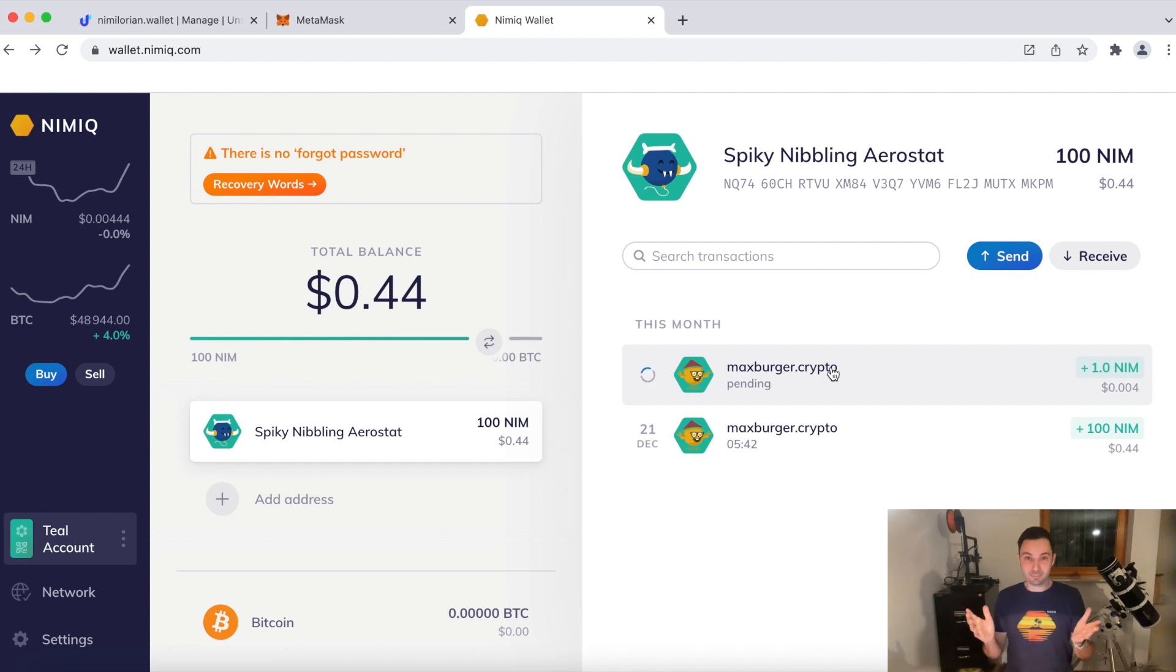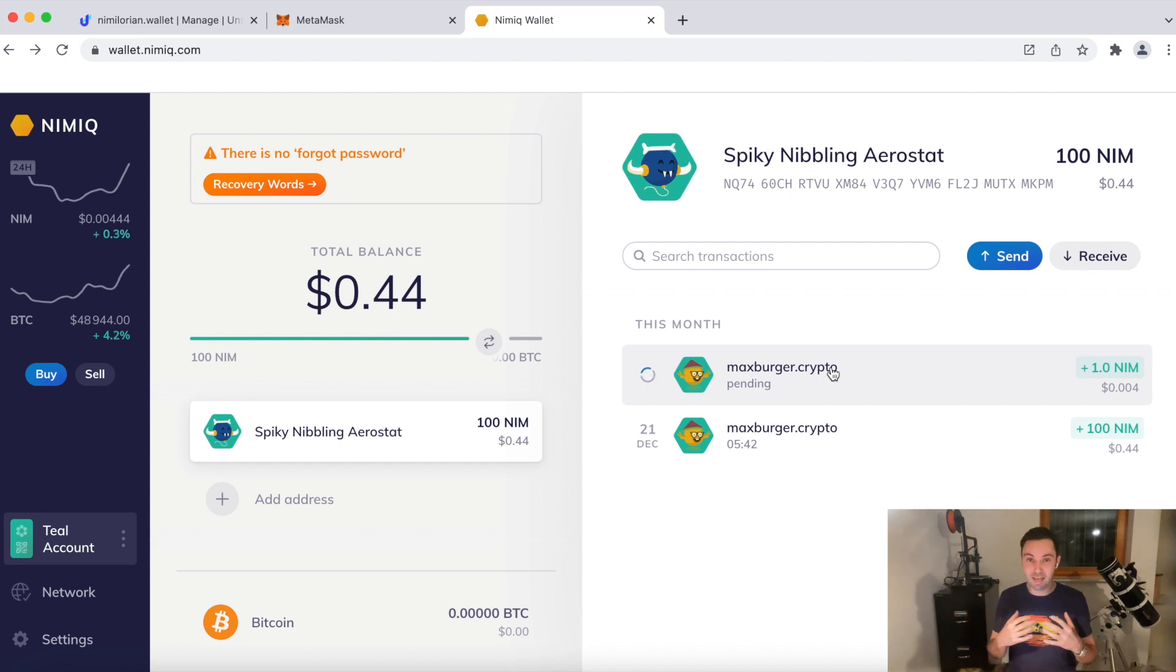And you can also see that it's coming from maxberger.crypto. So it also shows in your wallet. That is basically it, ladies and gentlemen. You saw it's really easy and it's really handy and useful.